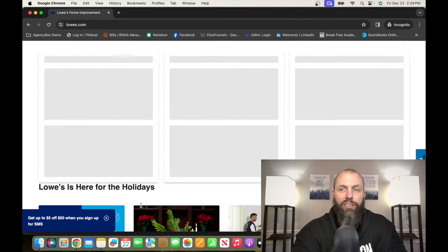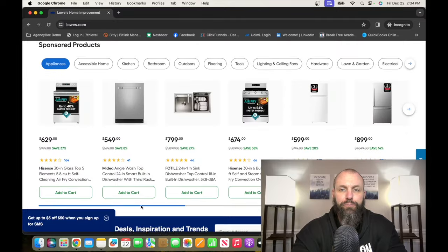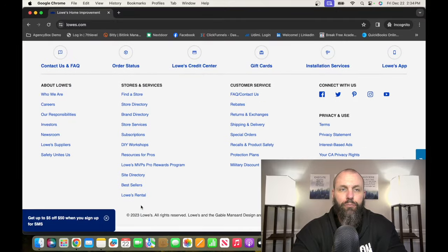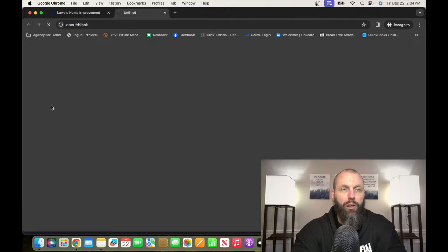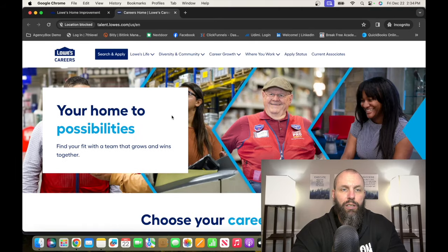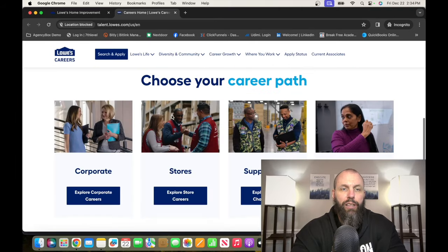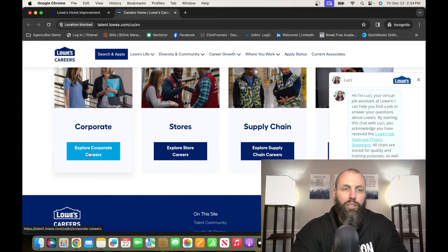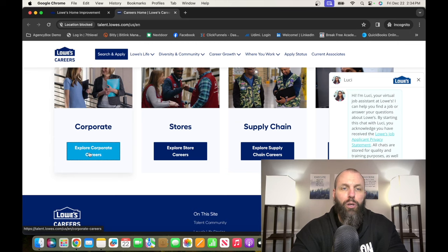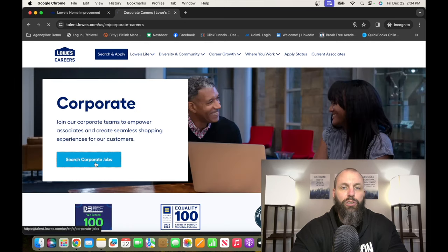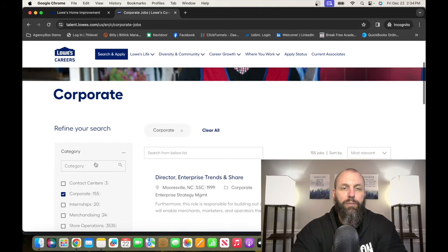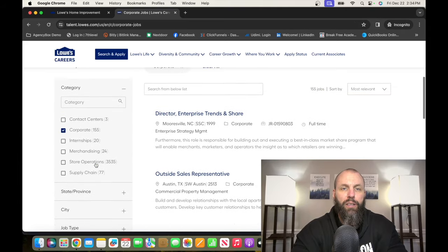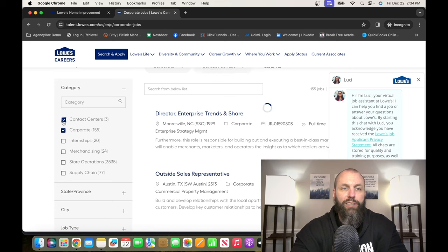From there, you want to scroll down to the very bottom and you want to click on Careers under About Lowe's. And then from there, you want to choose Explore Corporate Careers, Search Corporate Jobs, and then we're going to do Contact Centers.